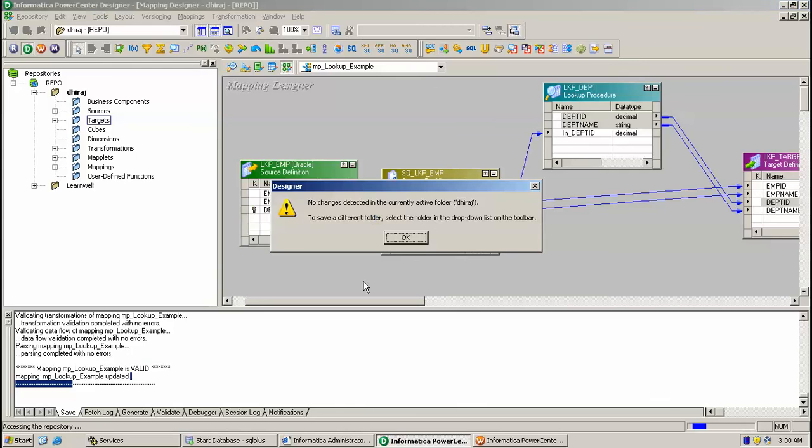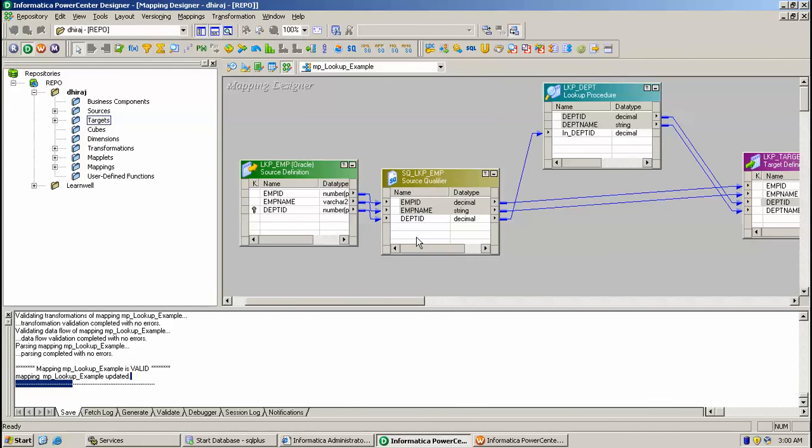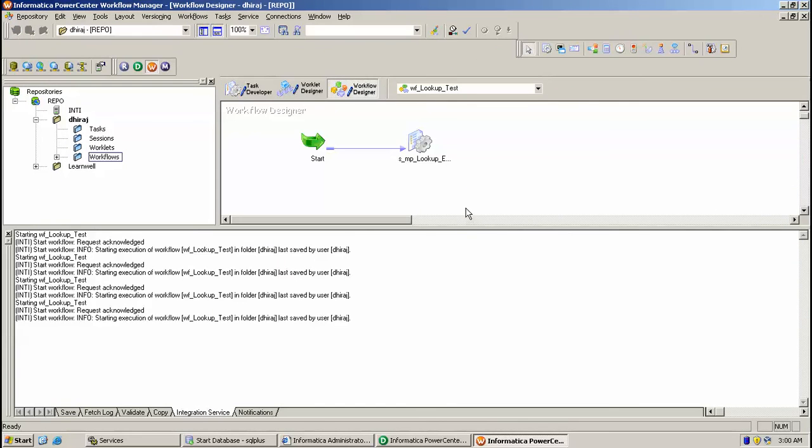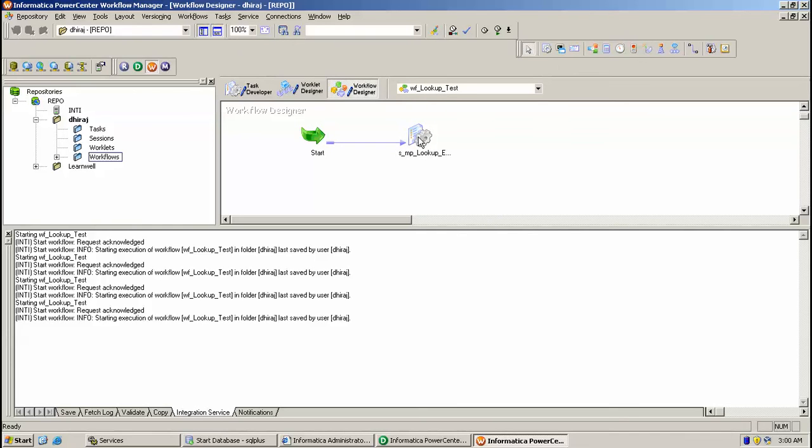So click yes, then go to workflow manager to create a session for this. I have already created workflow and created this session under KMP lookup example.